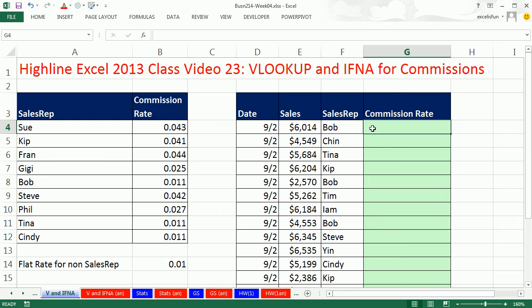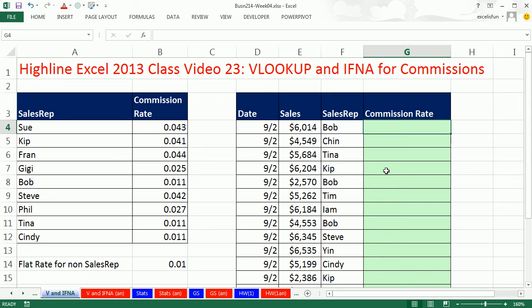In this video, we have a lookup situation. We're looking up some sales reps, and we need to get the commission rate and then do something with that commission rate. However, not all of our sales reps are in our table, nor should they be. If they're not in the table, they need to be assigned a flat rate of 0.01.